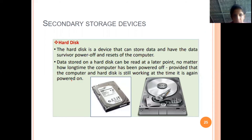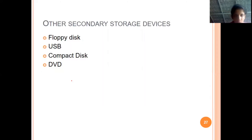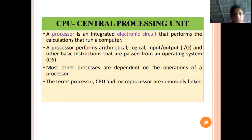Next is secondary storage. We have already mentioned the hard disk as an example. Other examples include CD, DVD, USB, and SSD — these are all examples of secondary storage devices.